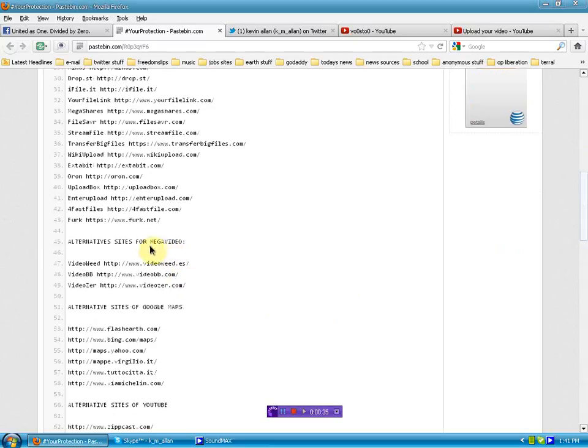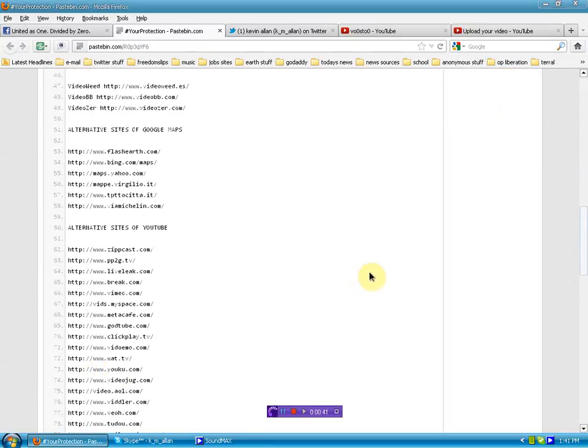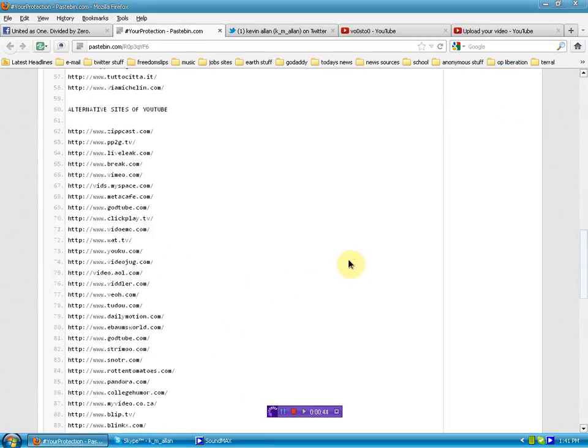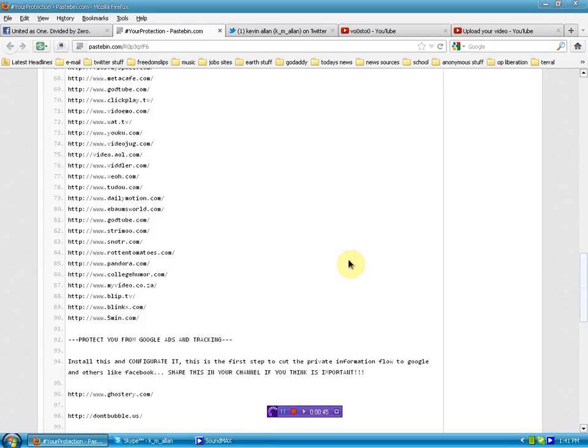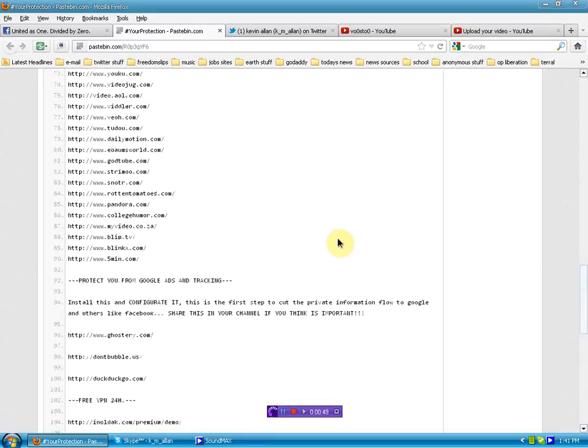Alternative sites for Mega Video, right here. Alternative sites for Google Maps. Alternative sites for YouTube. Look at all those. YouTube, you better watch yourself. There's many that could replace you at any moment.